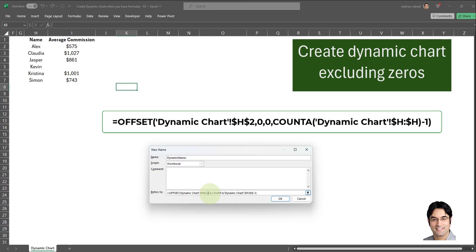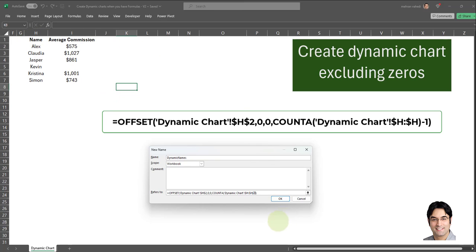The row offset specifies that the starting cell should not be shifted up or down any rows from cell H2. The third argument is the column offset, which is also zero, specifying that the starting cell should not be shifted left or right. The fourth argument is the height — this is a COUNTA argument that determines the height of the range based on the count of non-blank cells in column H. Note that at the tail end we have minus one, because we have a header in our data set and we don't want that to be counted. That's how this OFFSET formula works.